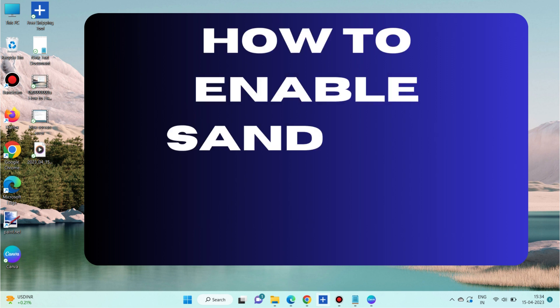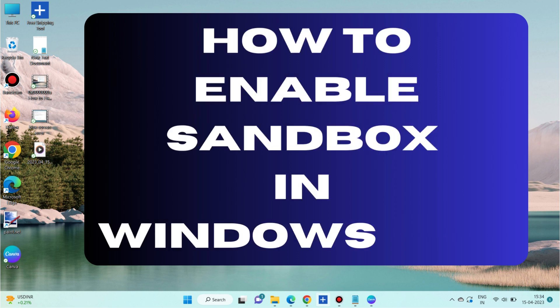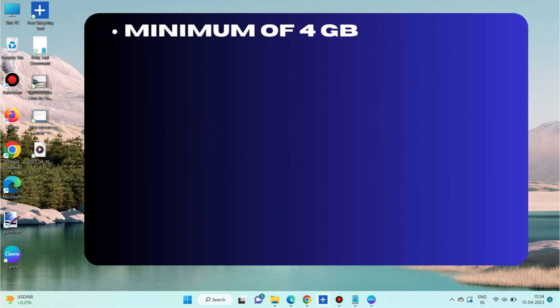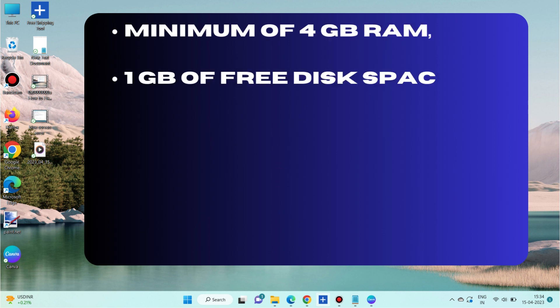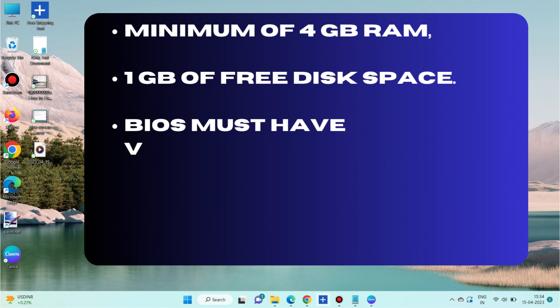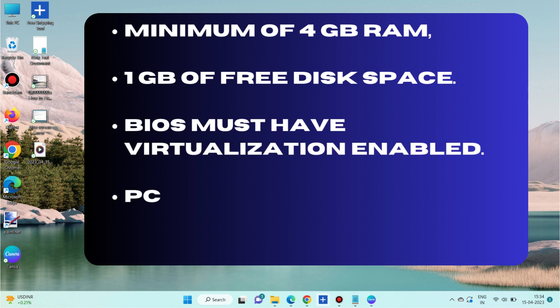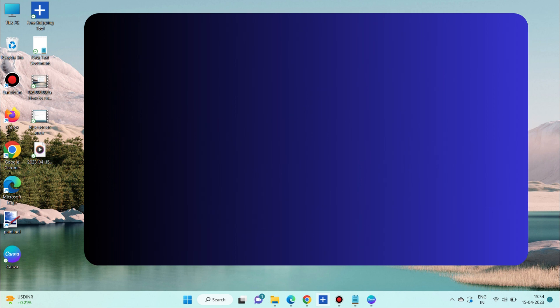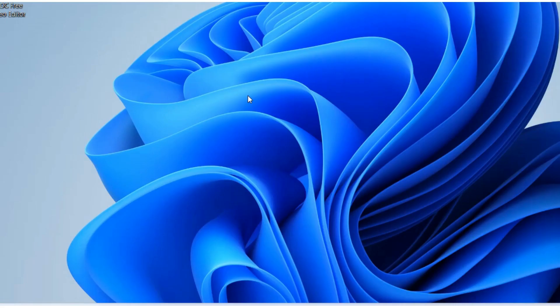Hello guys, how to enable sandbox in Windows 11 and Windows 10. The minimum requirements to enable sandbox in Windows 11 and 10: minimum of 4 GB RAM, 1 GB of free disk space, BIOS must have virtualization enabled, and PC must have at least two CPU cores.